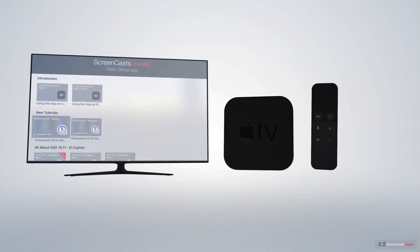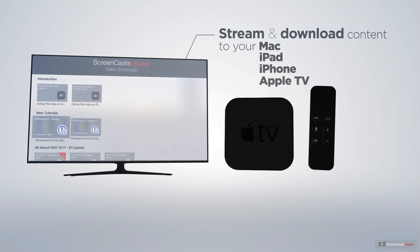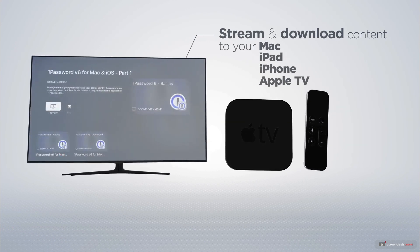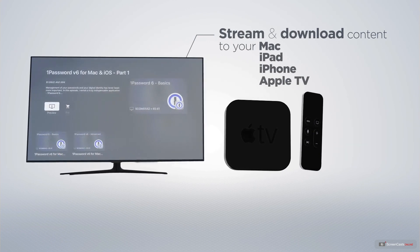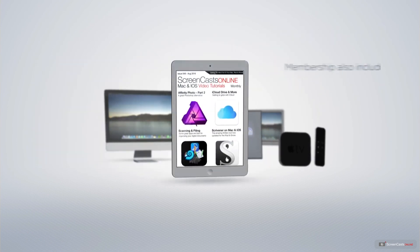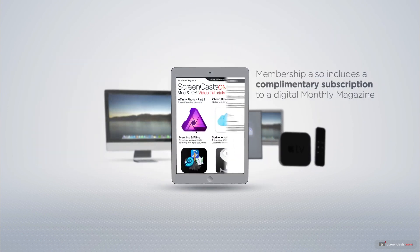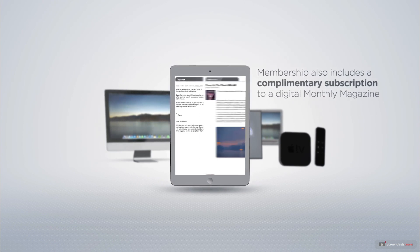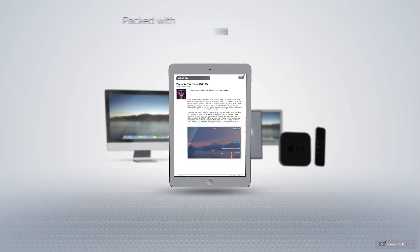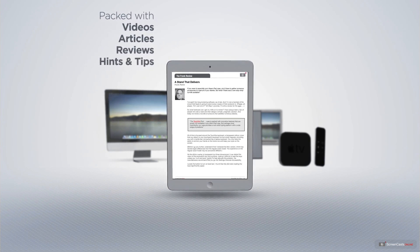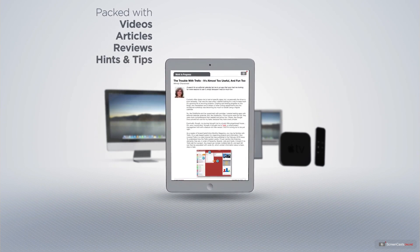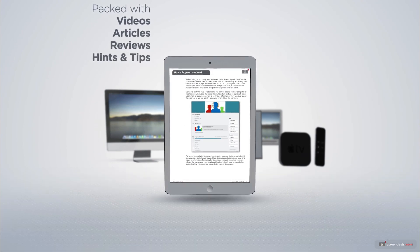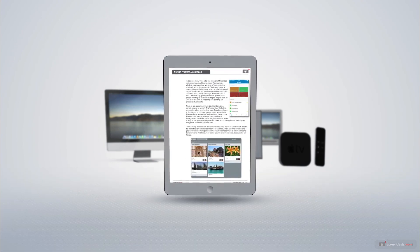You can stream and download all of our videos on your Mac, iPad, and iPhone, and even your Apple TV, using the members-only ScreenCastsOnline Apple TV app. Membership also includes a complimentary subscription to the Digital ScreenCastsOnline monthly magazine, published each month and packed with videos, articles, reviews, as well as hints and tips covering all aspects of the Mac, iPad, iPhone, and all of the other fantastic Apple products.